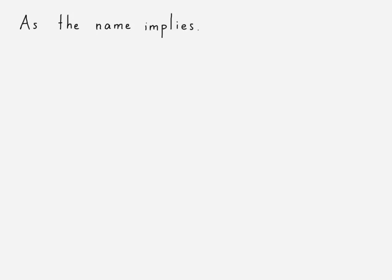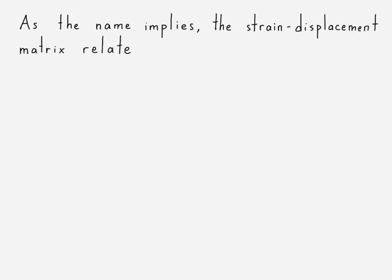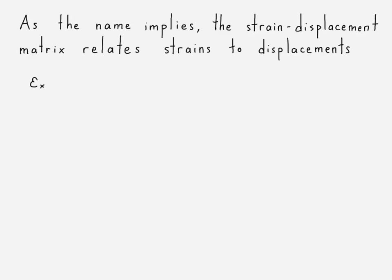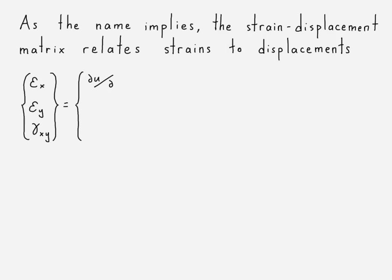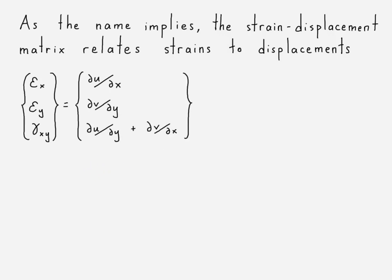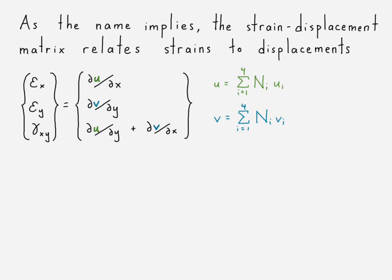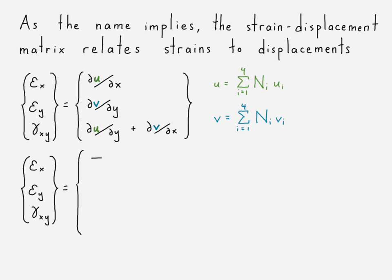Alright, so as the name implies, the strain displacement matrix is able to relate strains to displacements. Alright, so there's our vector of strains. There are our equations that we have for each of the strain values. There are some high order terms, but we're neglecting those in these equations. This is actually quite similar to what we saw for the constant strain triangle matrix. So when we derived that, same type of equation, same type of ideas.